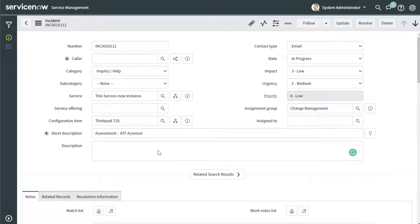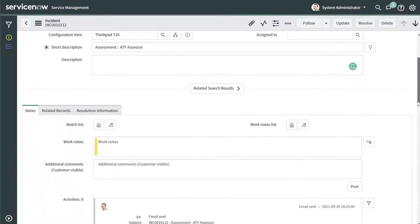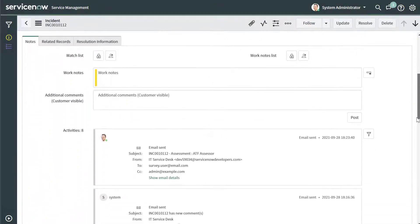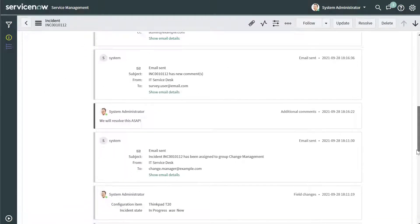Now you can see here that I have an incident record open and you can see that I have a bunch of different fields displayed. I'll just scroll down here and you can see work notes and some tabs, etc.